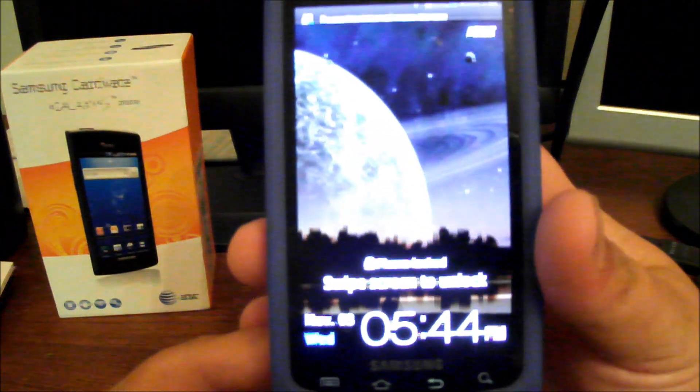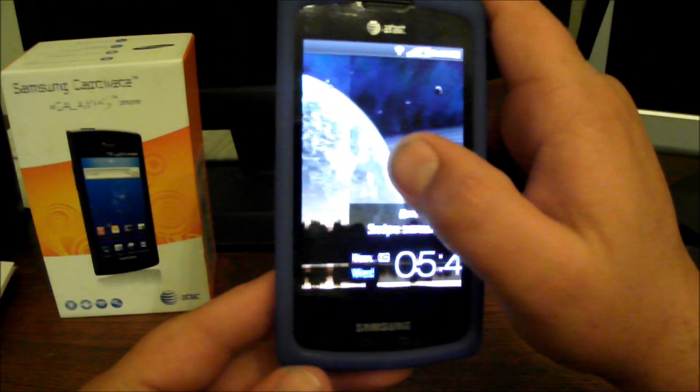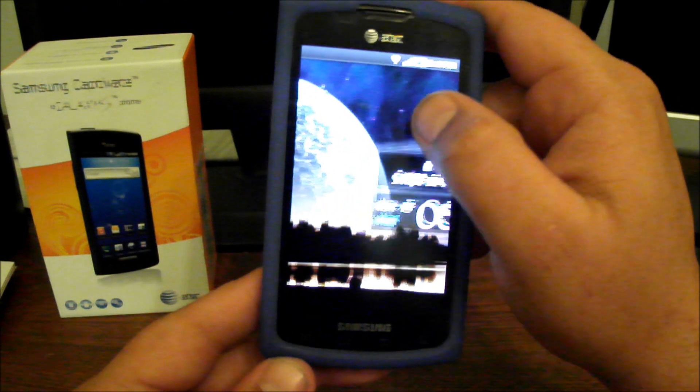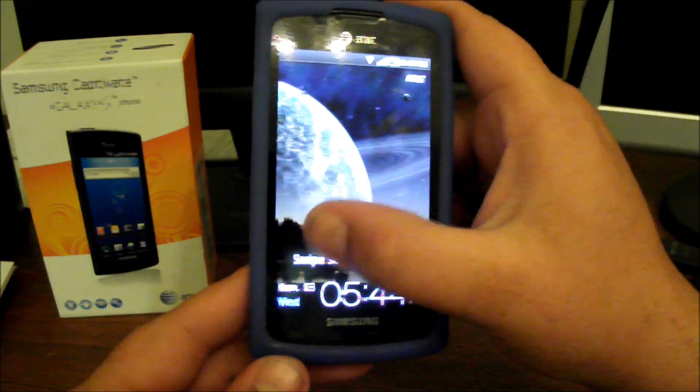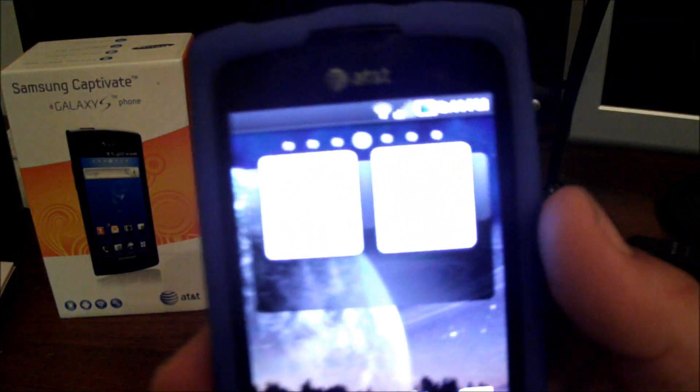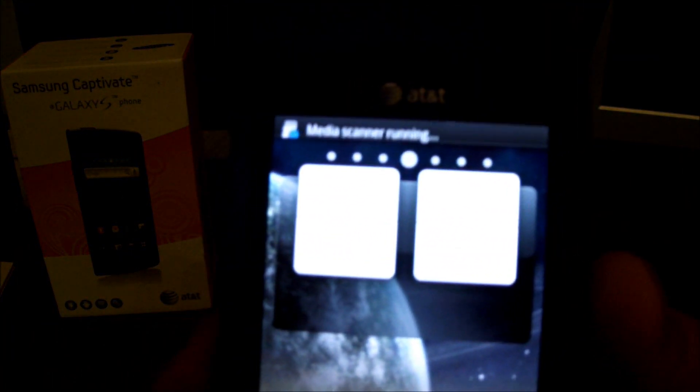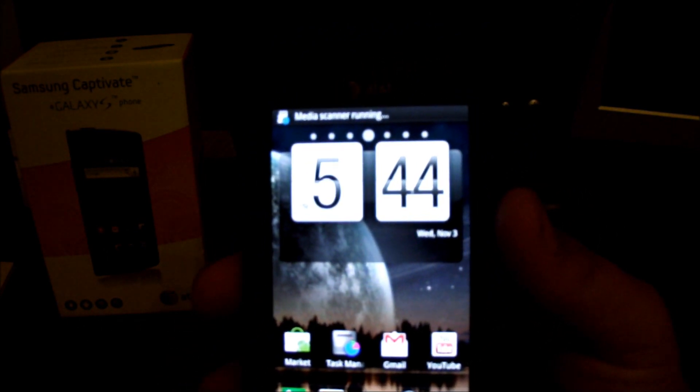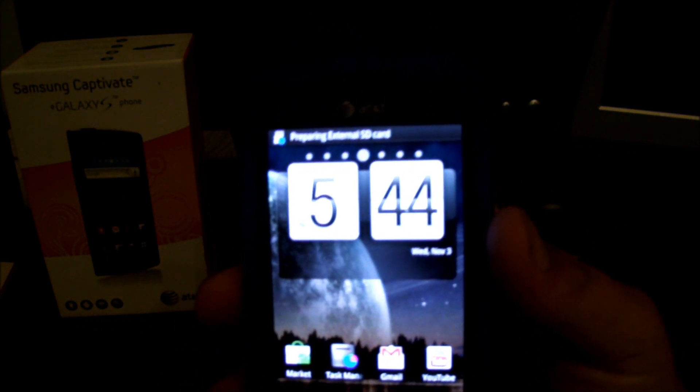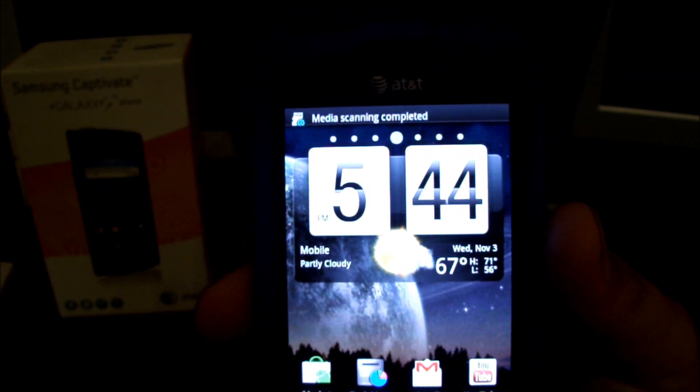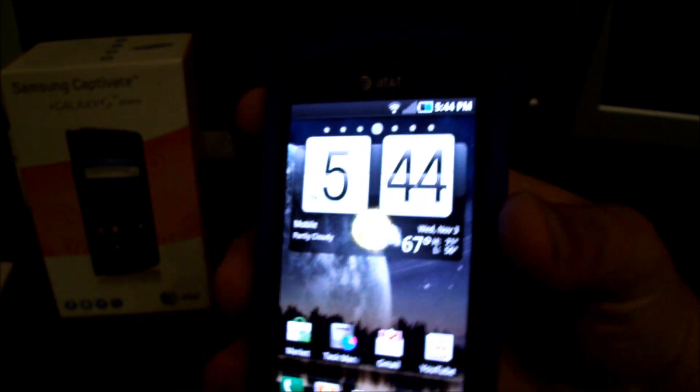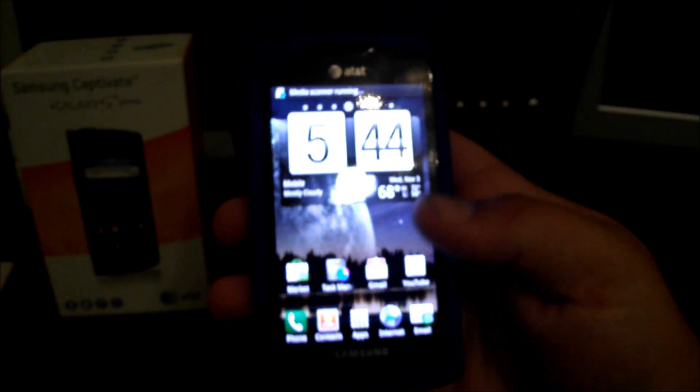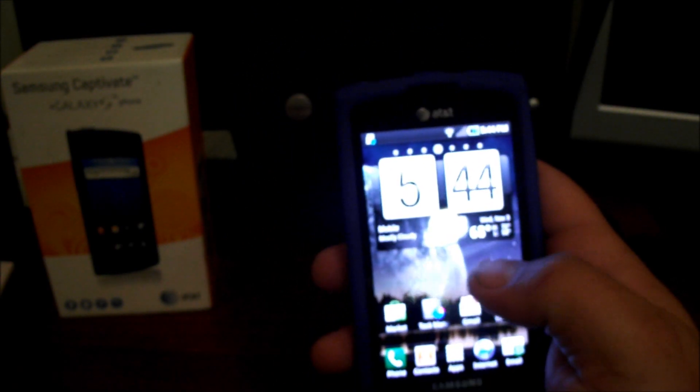The first thing you'll notice is it has the glass lock screen still. No big problem. Give it a second to load up. And then the first thing I'll run through is all the widgets that this ROM comes with. First off, you'll notice right there, fancy widget that he's been putting in his ROMs lately. Real nice. Easy to use.